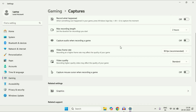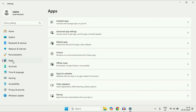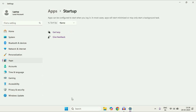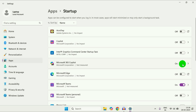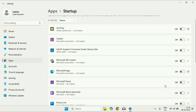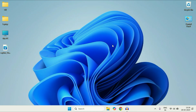Now move on to the next step: disable all the startup applications. For this, on the left side click on the Apps option. After that, click on the Startup option. This will show you all the startup applications which are enabled or disabled. You have to disable all the startup applications.